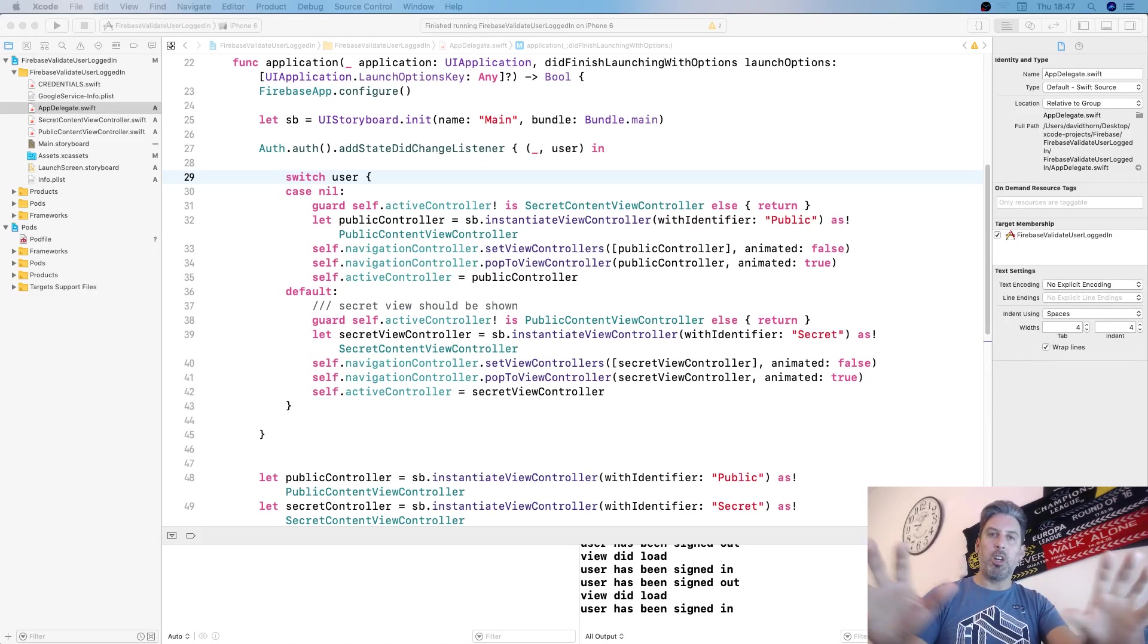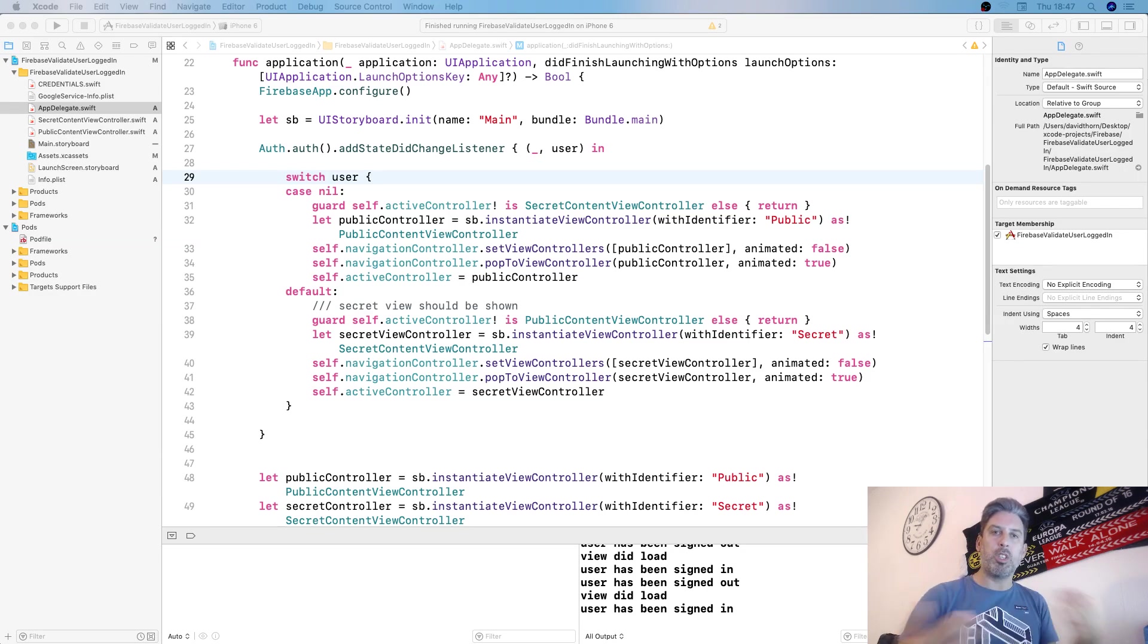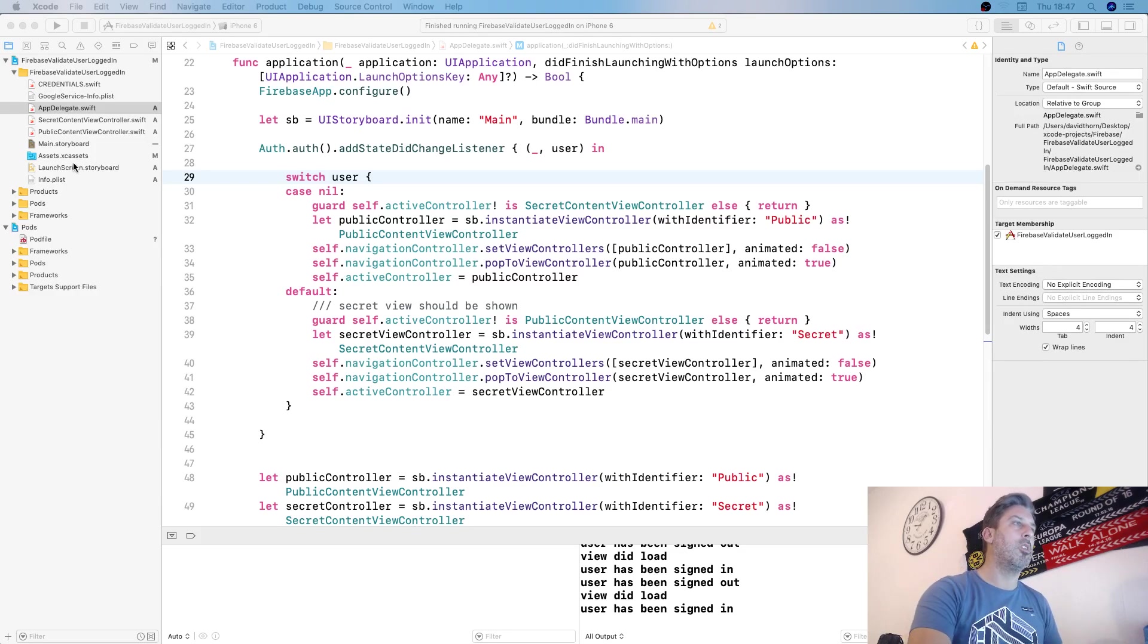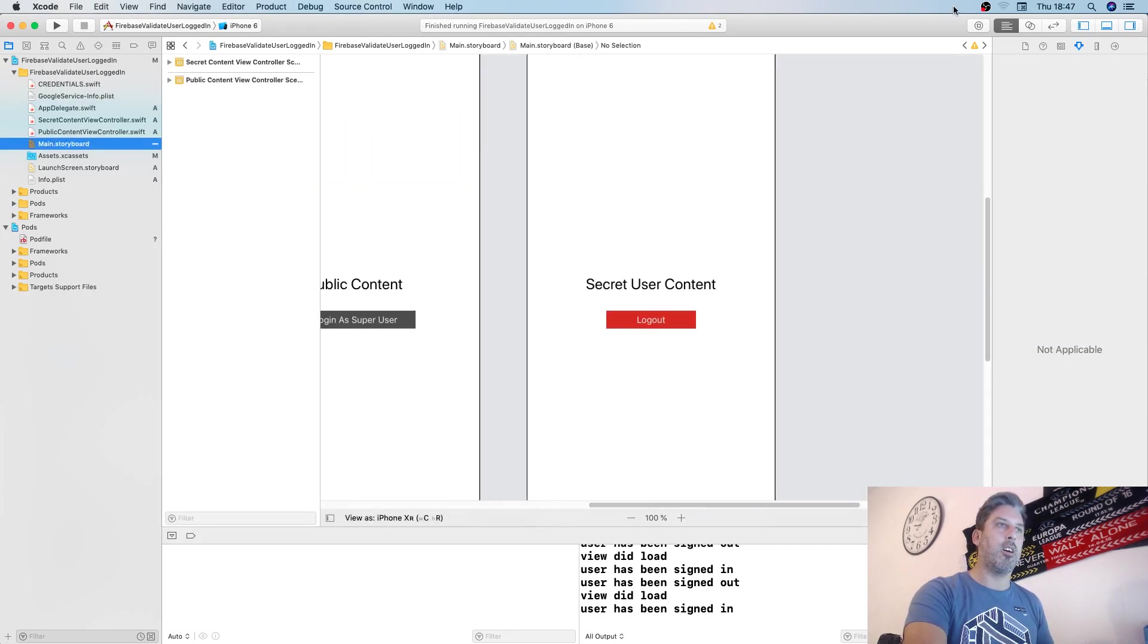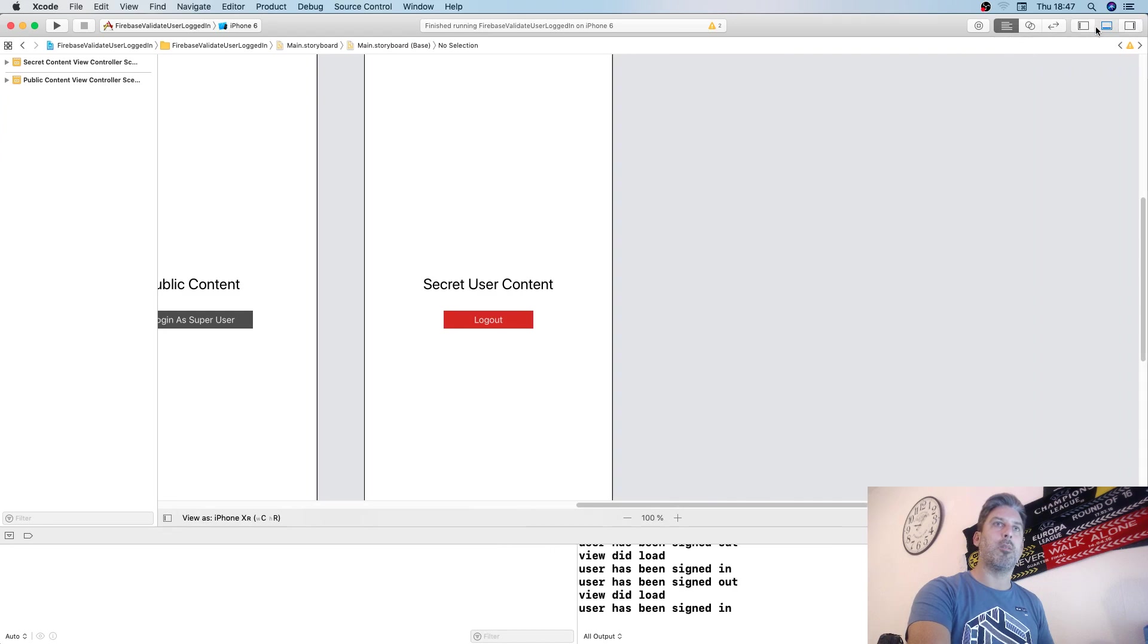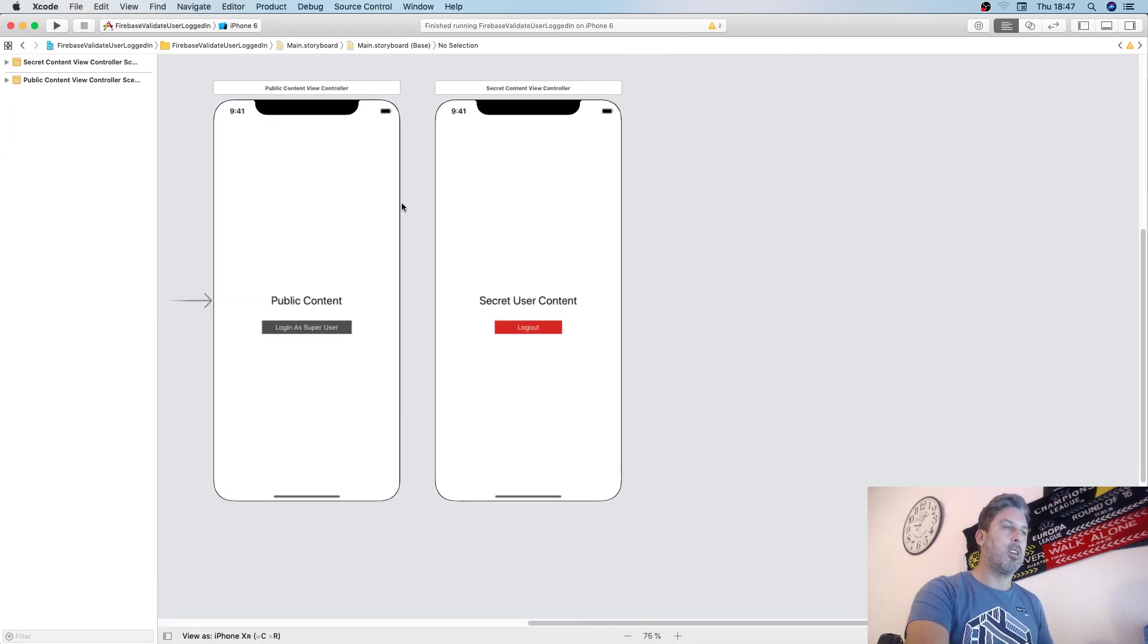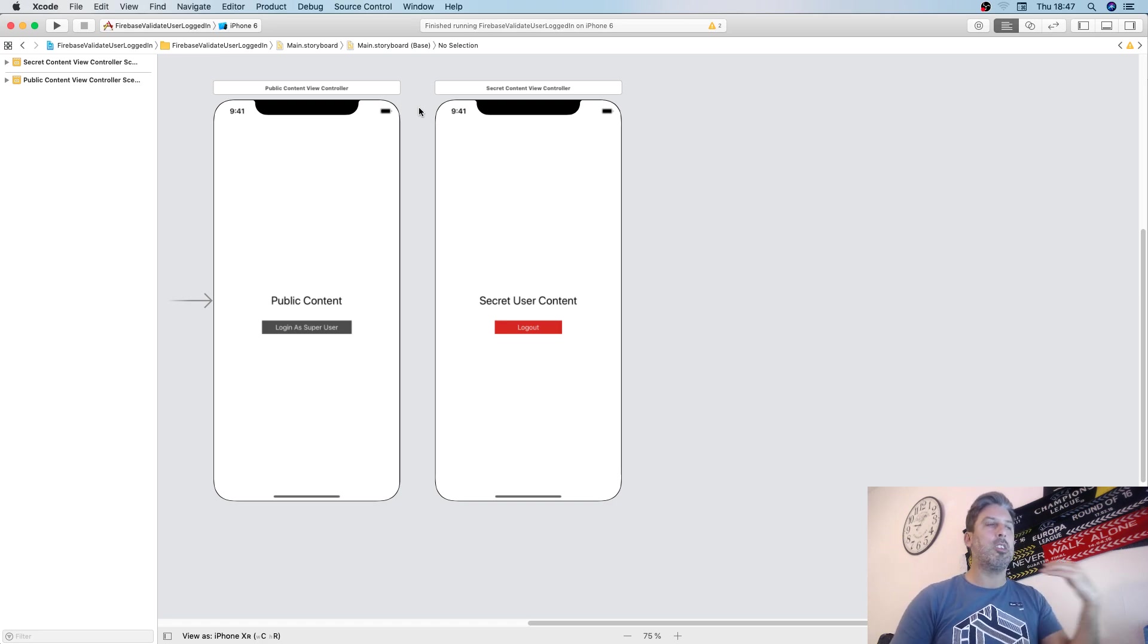We just want to know that they logged themselves in and something elsewhere switches whether they're viewed or not viewed. Let's flip over to the storyboard. I've created two view controllers in a storyboard.